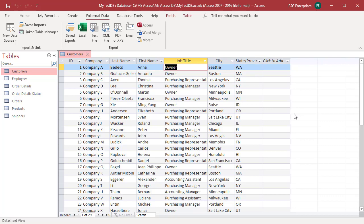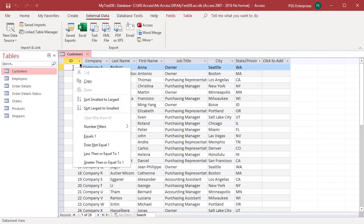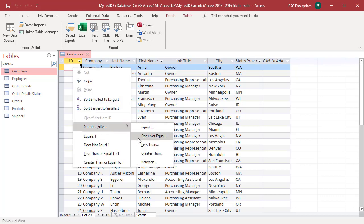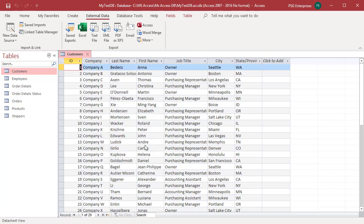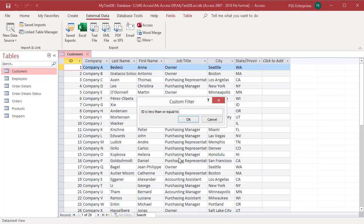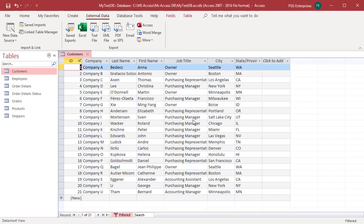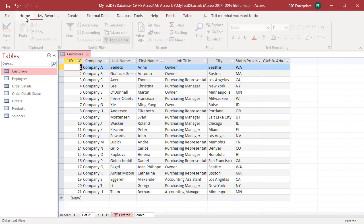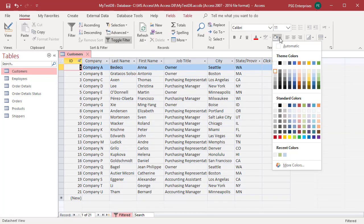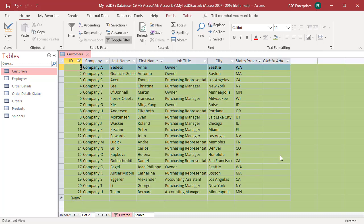Add filter to show only records where ID is less than or equal to 21. Change the background color. Make the font bold.